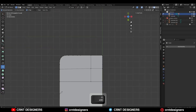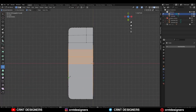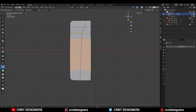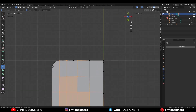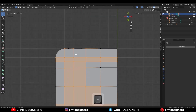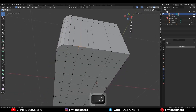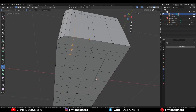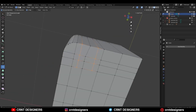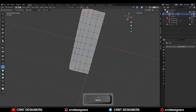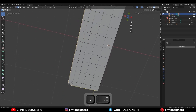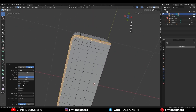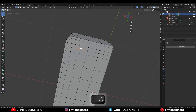Do the same thing on the bottom side — create supportive cuts that support your topology for the model. Then select the outer edge loop and Ctrl+B to add a bevel on it.